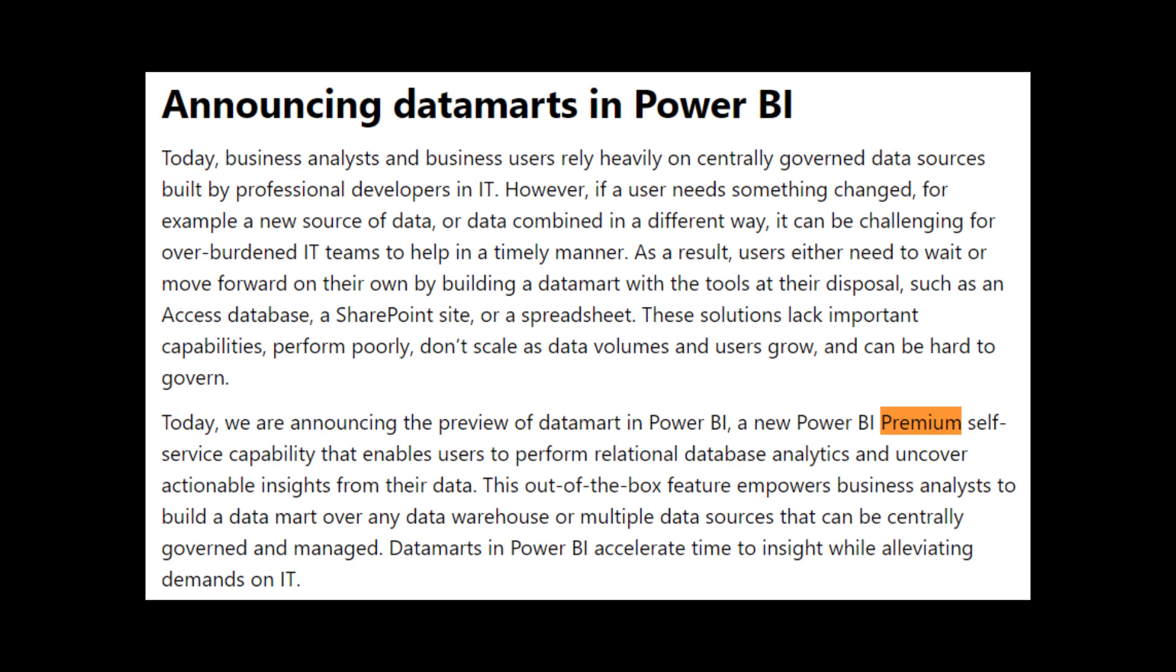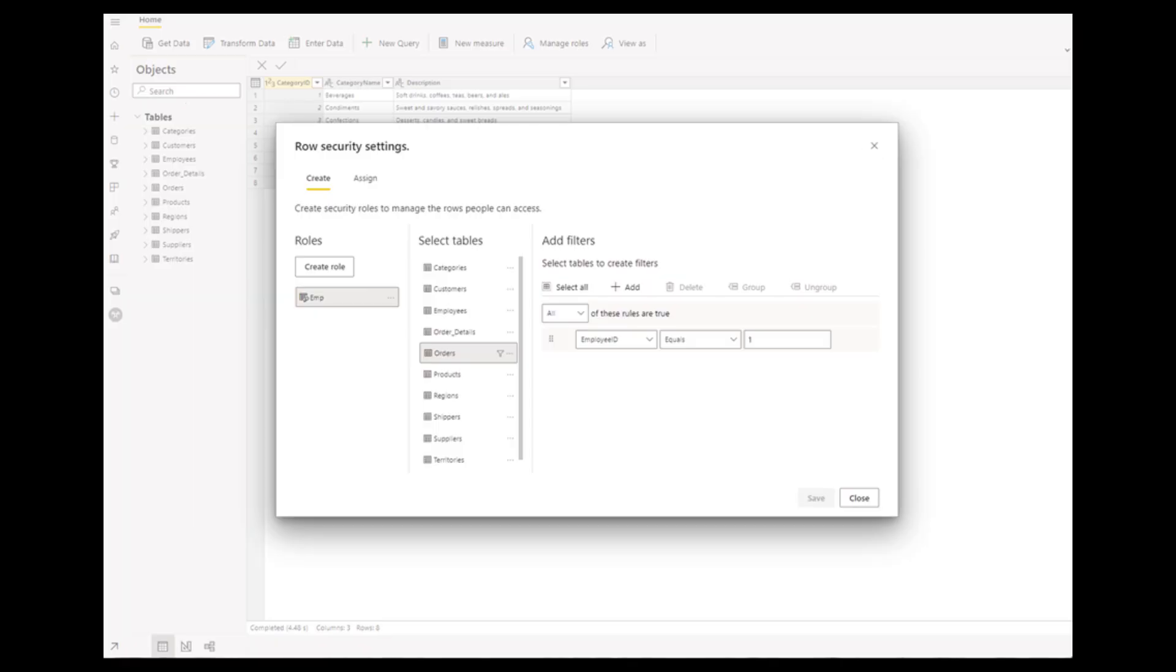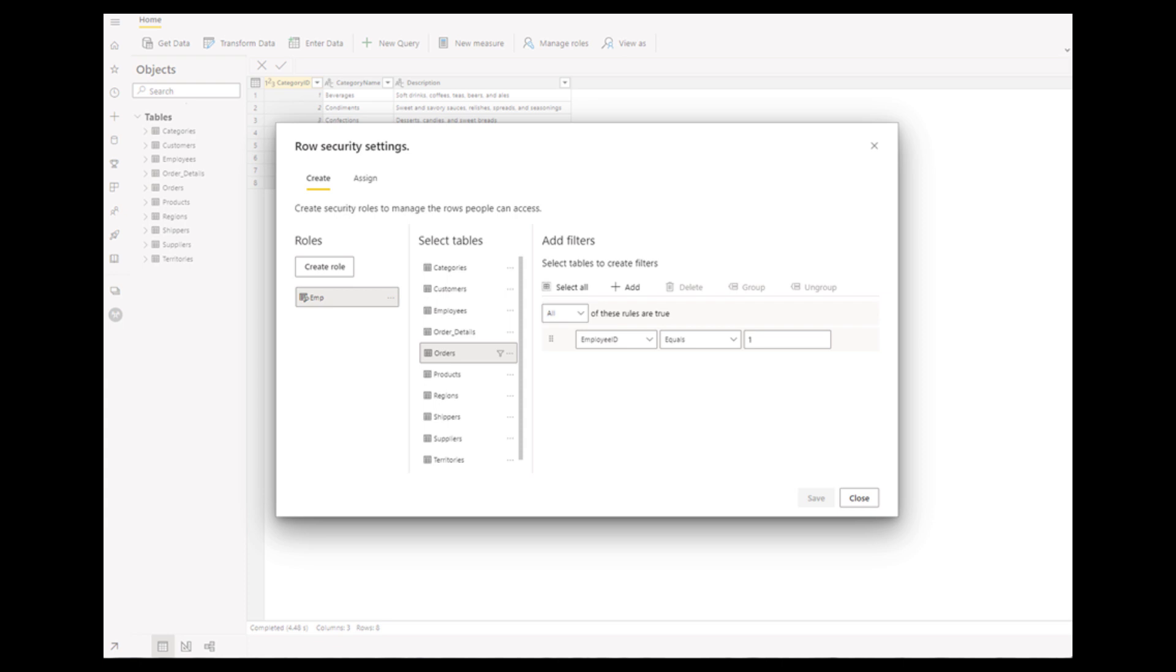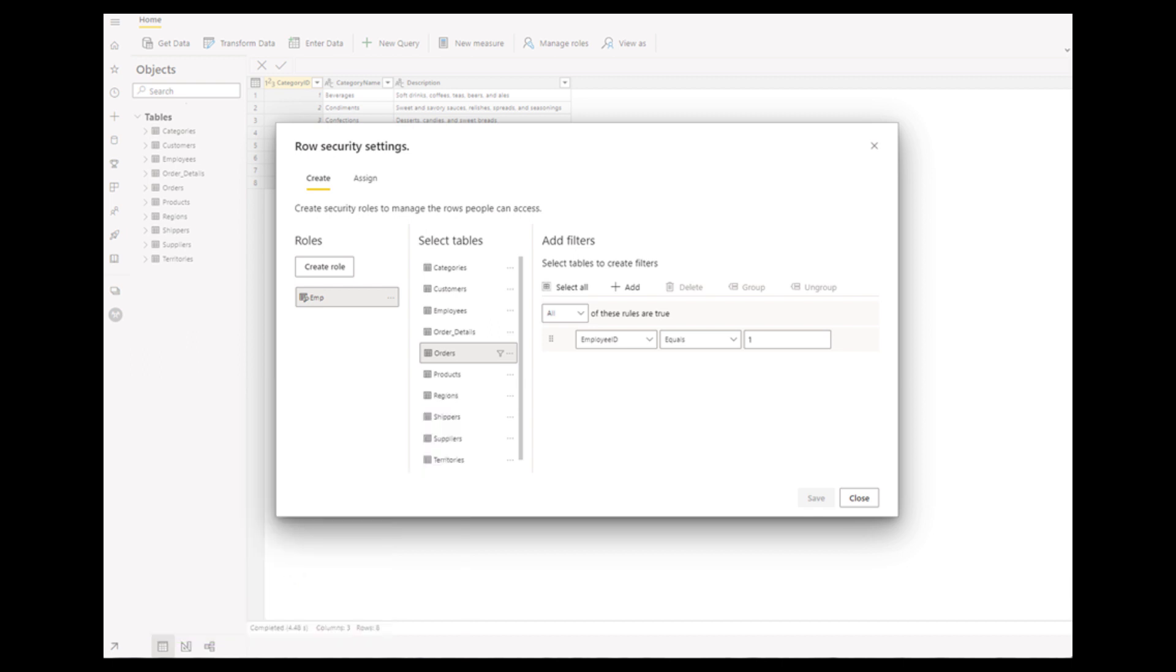Row level security is also something available in Datamart. And if you don't know it yet, it's the ability to control what users have access to when they interact with a dataset. So maybe you want them to only be able to see their departments or maybe see their own country's data. And if you don't know much about row level security I already covered it in a separate video.